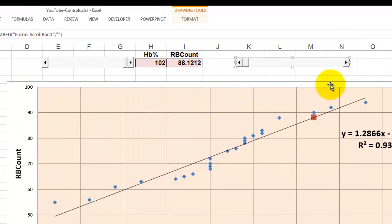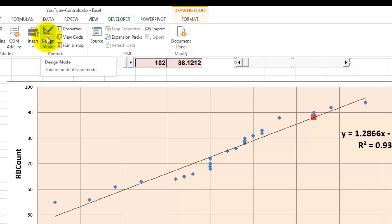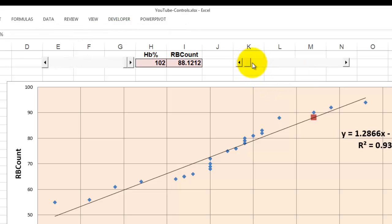But there is one more step you need to know. And that is that your developer design mode should be turned off. So you are no longer working on a floating object, a floating control. When you turn that off, those buttons around that thing will disappear.